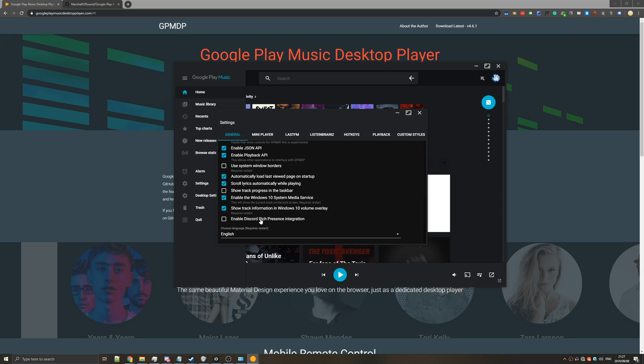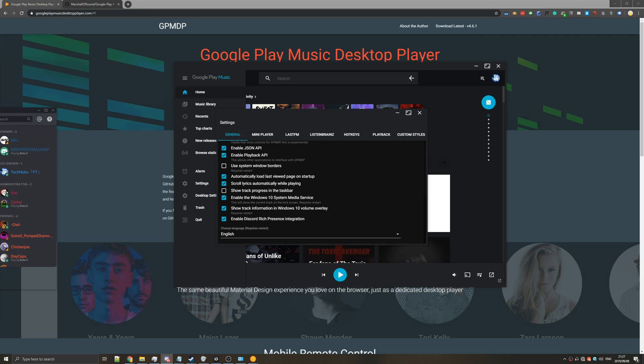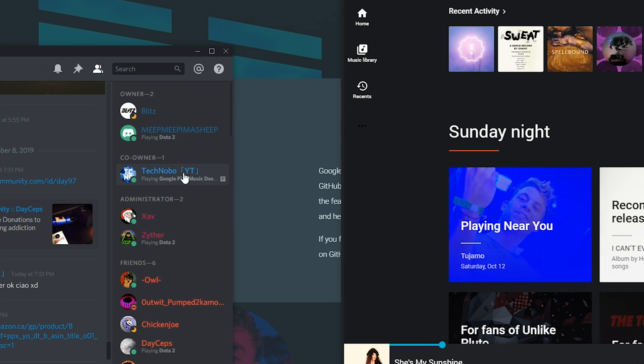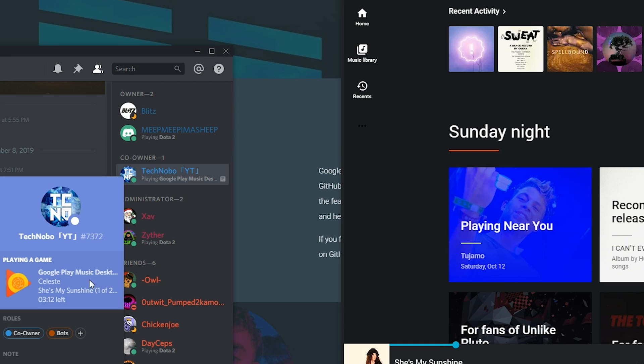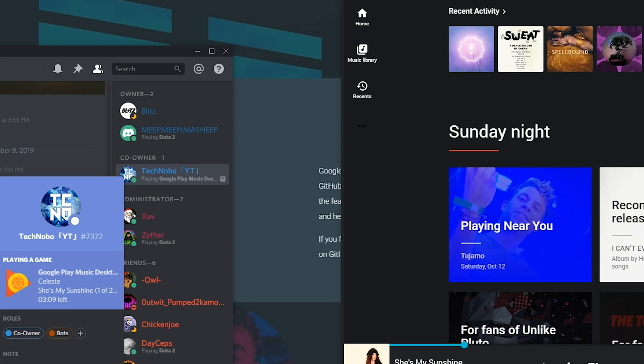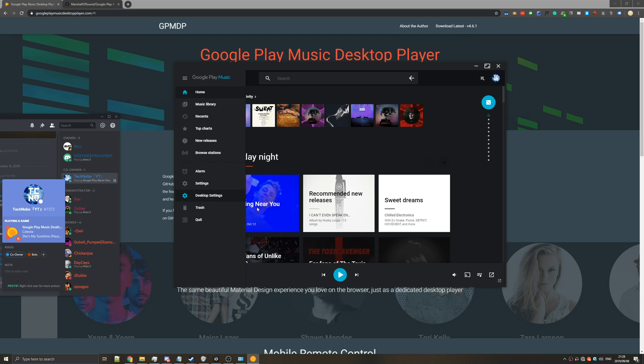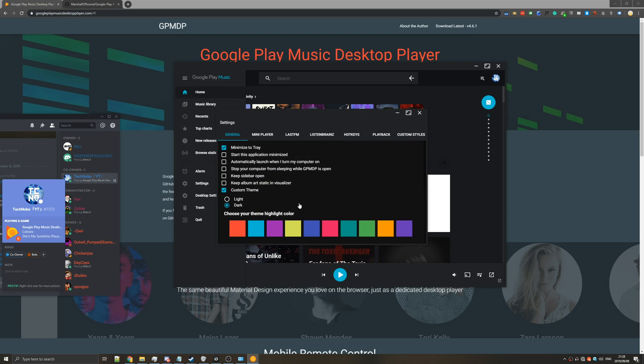Enabling a Discord rich presence integration I think requires a restart but once you do you'll see it pops up over here and if we click on it we can see that we're currently in game Google Play Music Desktop. Song name followed by artist and time left. I personally don't like this so I'll go ahead and turn that off.